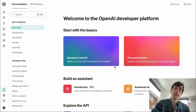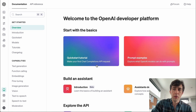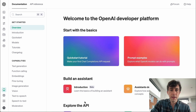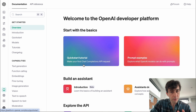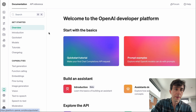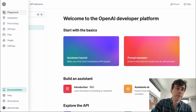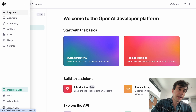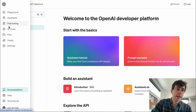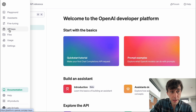Now we're in this panel with all sorts of stuff going on, but you can kind of ignore this. There's a lot of cool stuff to explore, but for us we're going to go to the left panel. We see a Playground, Assistants, Fine-tuning, and API keys. We're going to click there.